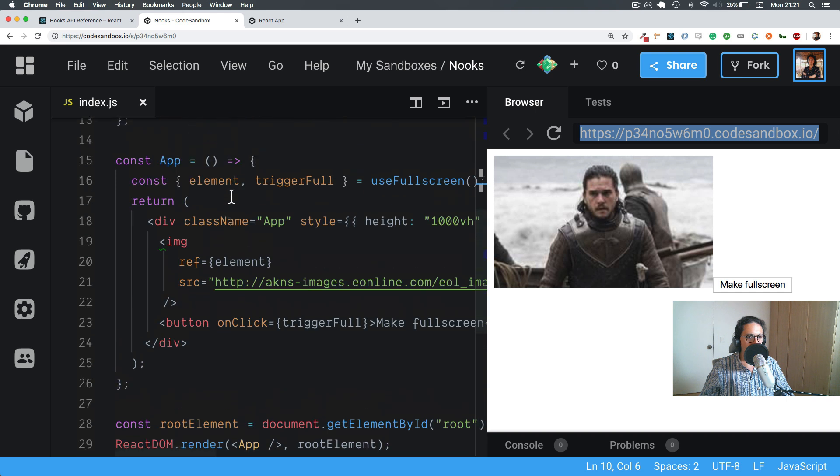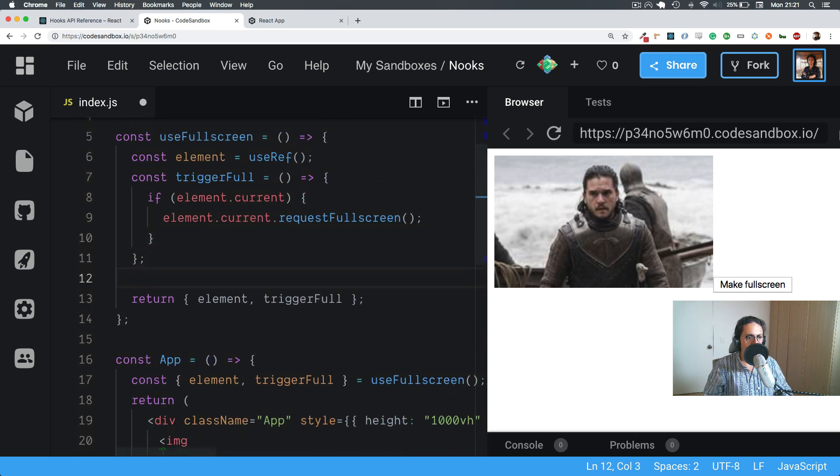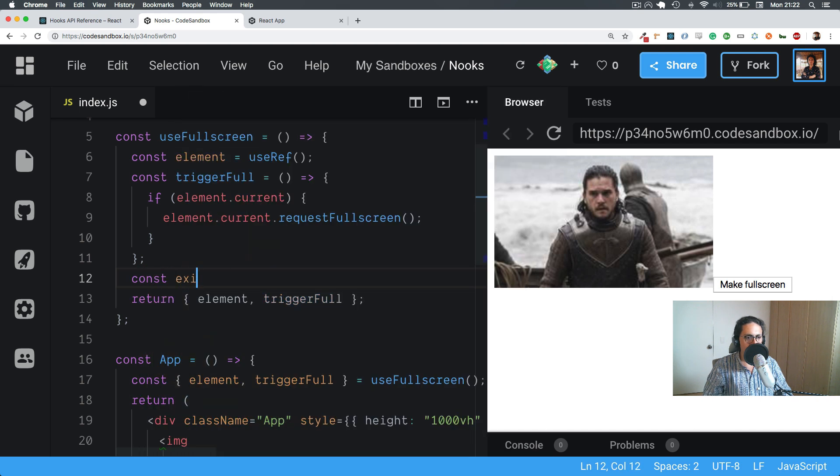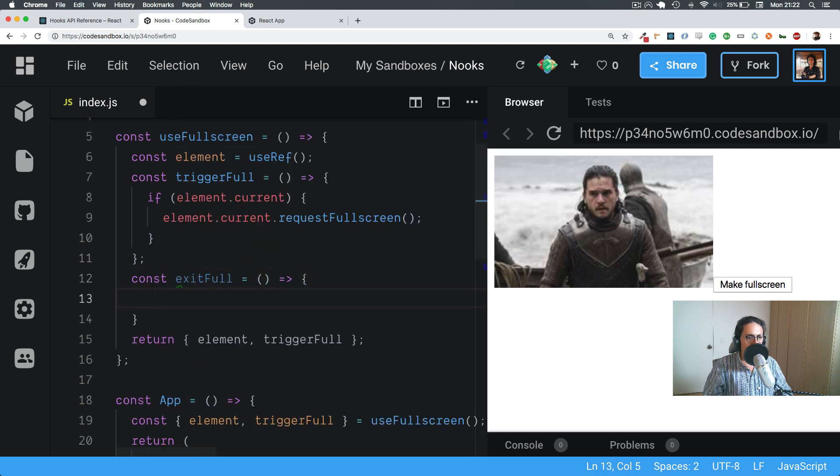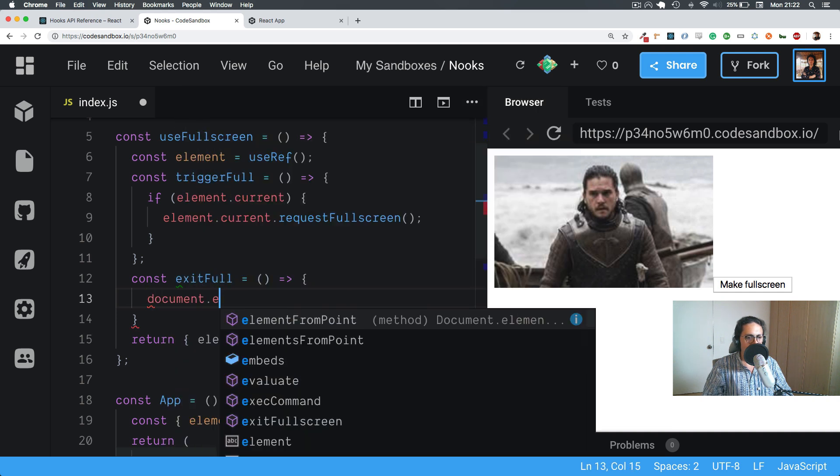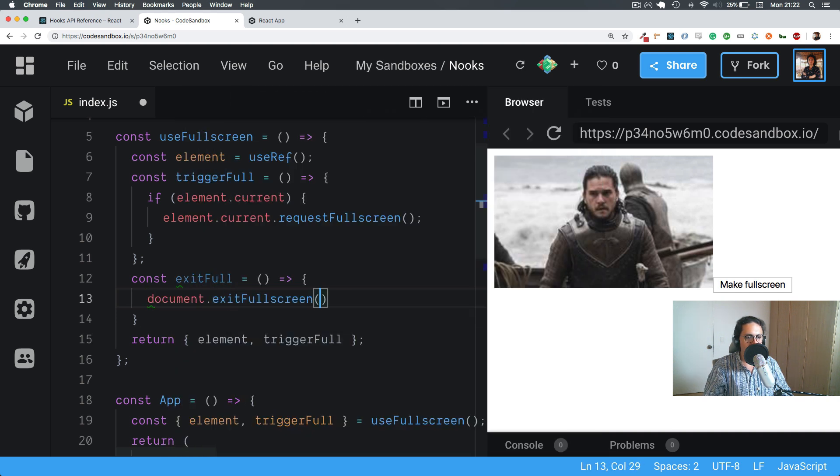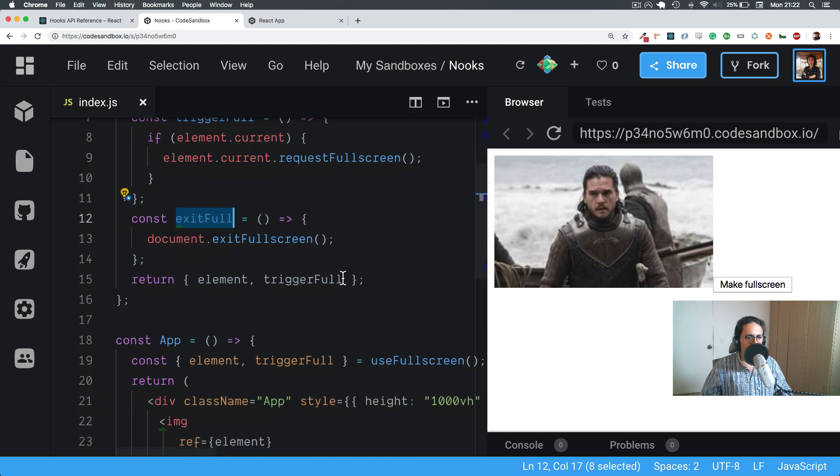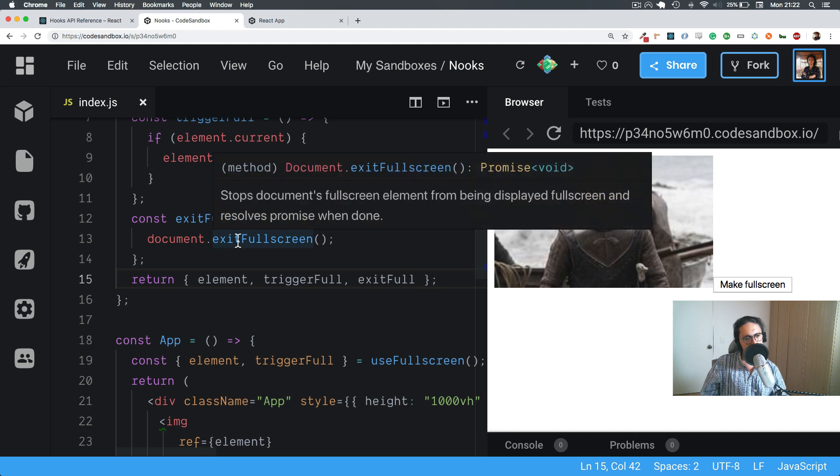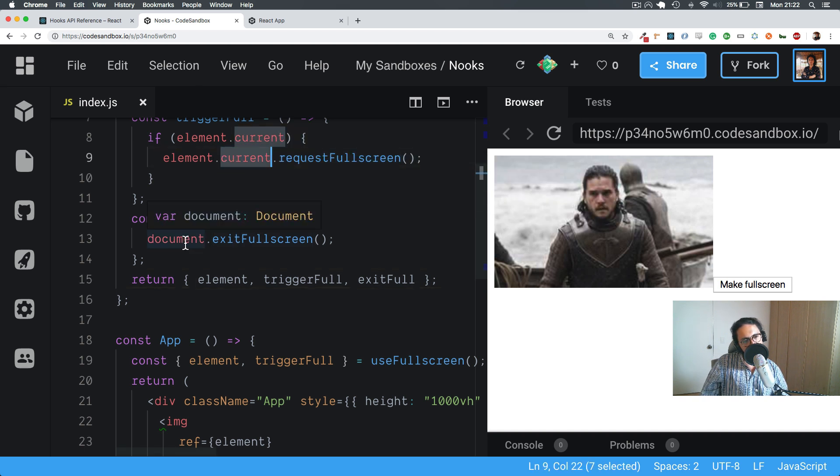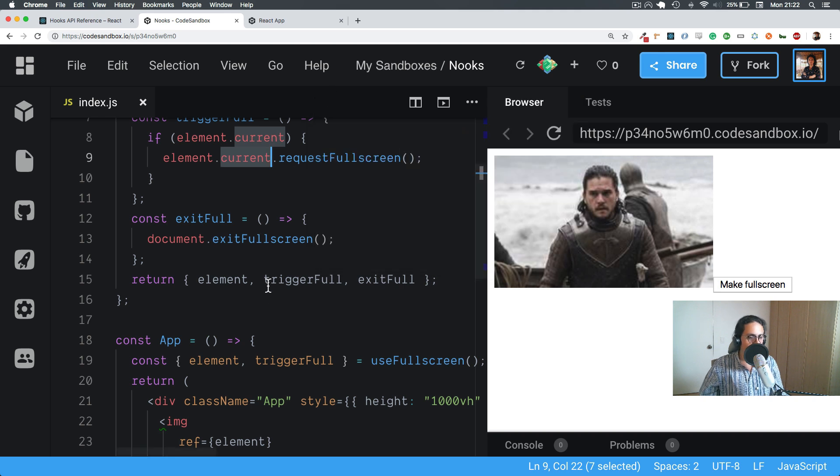Now let's also do an exit full screen. So come here, exitFull, and this is going to do document.exitFullScreen. Done. And we are going to return exitFullScreen. It's weird when you request full screen, you request it with an element. But when you want to get out of it, you get out of it via the document. I don't know why that happens, but it's how it is.